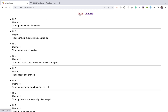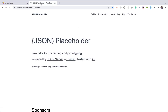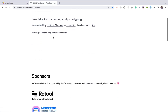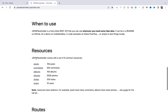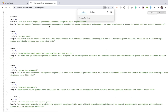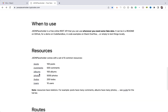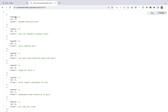We can switch between routes and see the list of posts and albums. For the API, we're using the JSON Placeholder API. Here we have the list of posts which we're displaying, and this is the API for getting the list of albums.